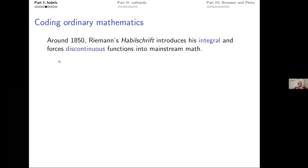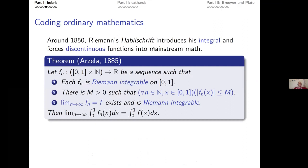Around 1850, Riemann introduced his integral and essentially forced discontinuous functions into the mainstream of mathematics. Later, Arzela proved the convergence theorem for the Riemann integral: if we have a sequence of Riemann-integrable functions that are uniformly bounded and the limit is also Riemann-integrable, then we can exchange limit and integral. This works much better for the Lebesgue integral, where you don't need the third condition.